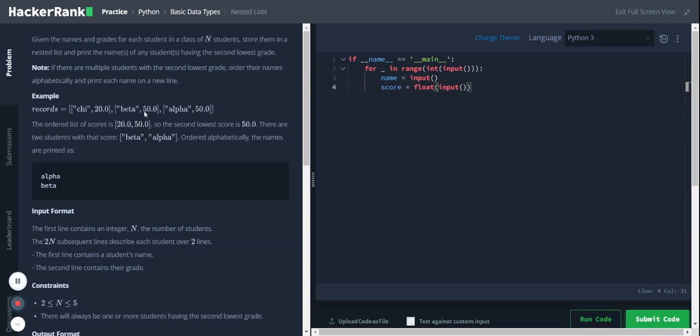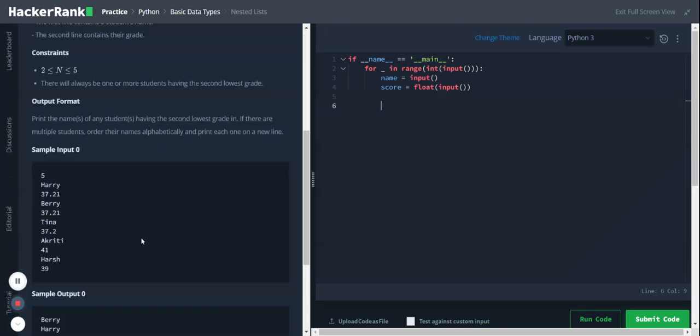We will identify the second lowest grade and print the corresponding name. In this case, the second lowest grade is owned by two students, so we'll print the names of those two students in alphabetical order. Let's move on to the code.